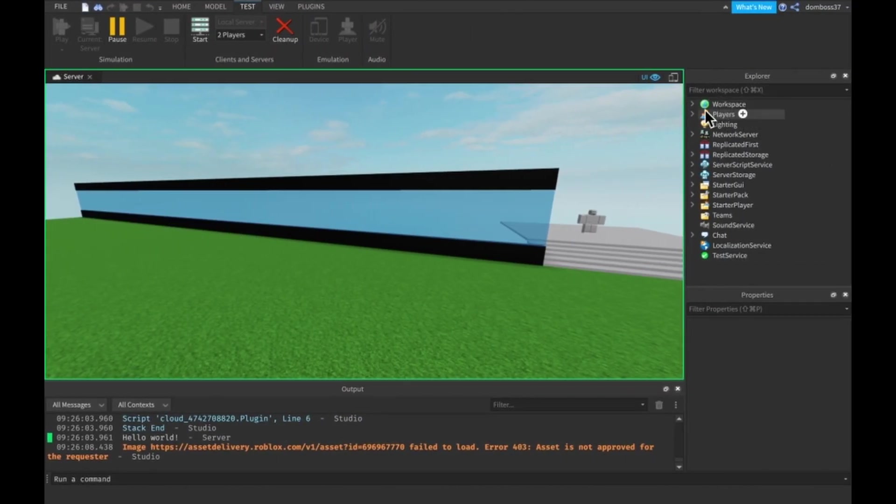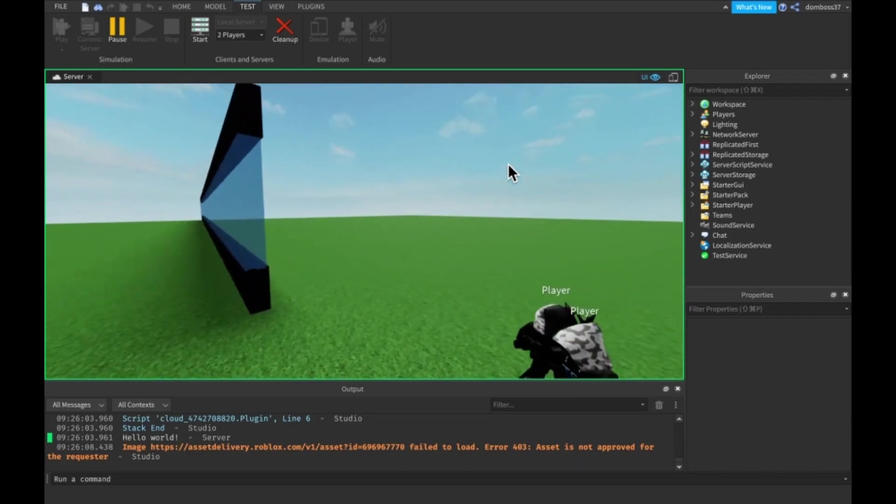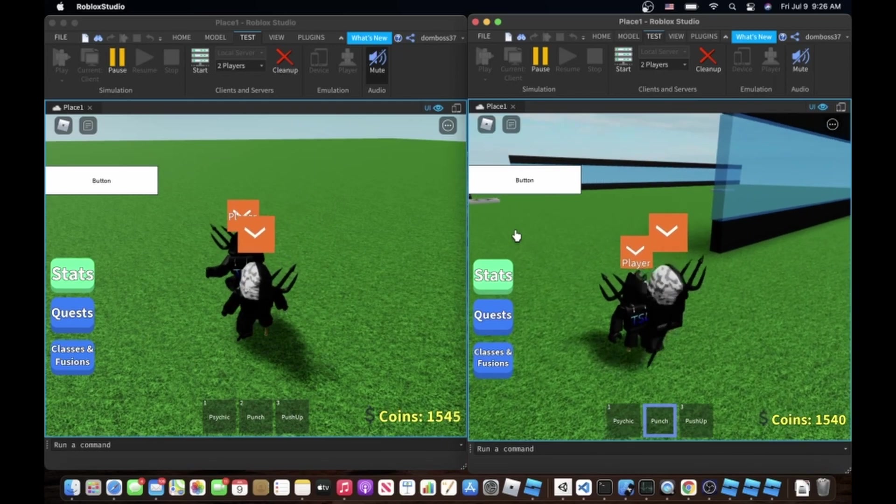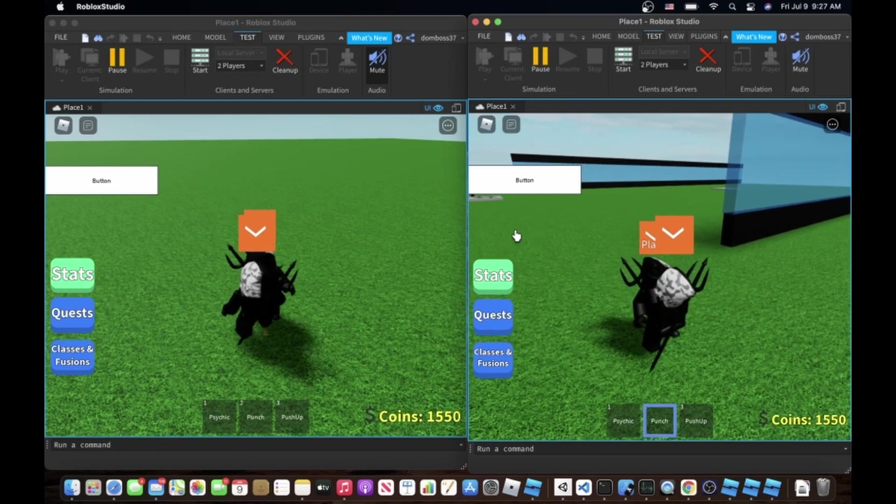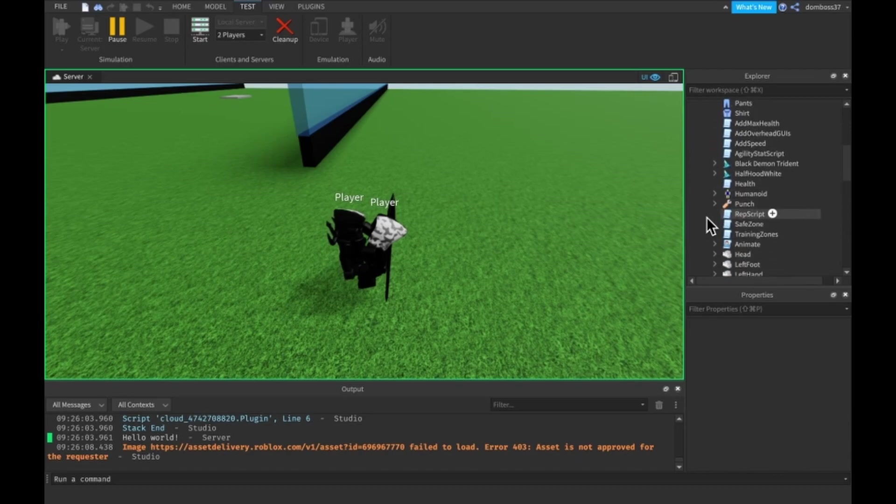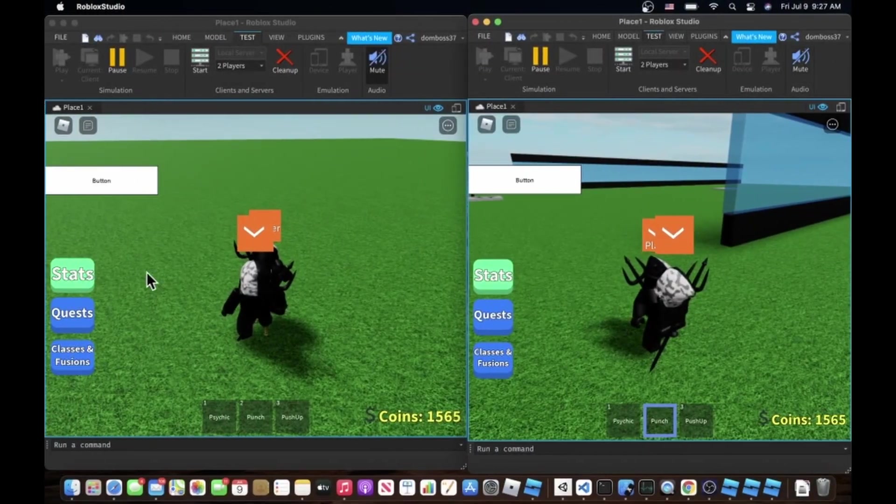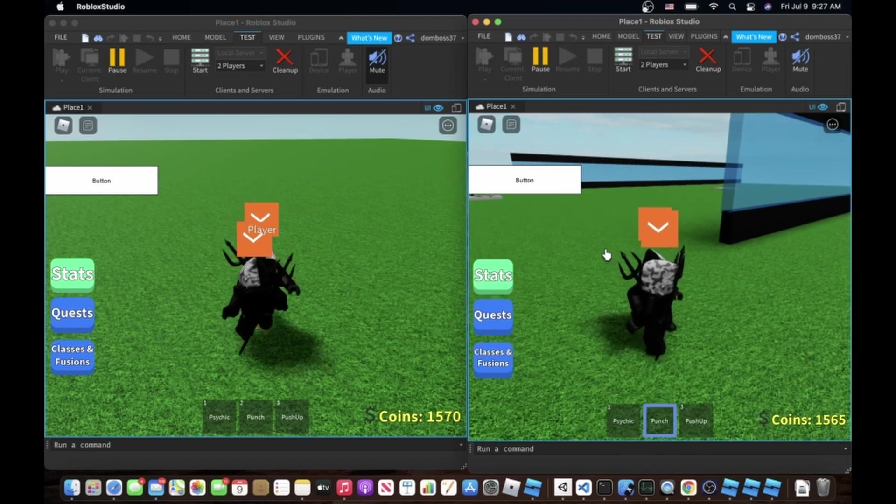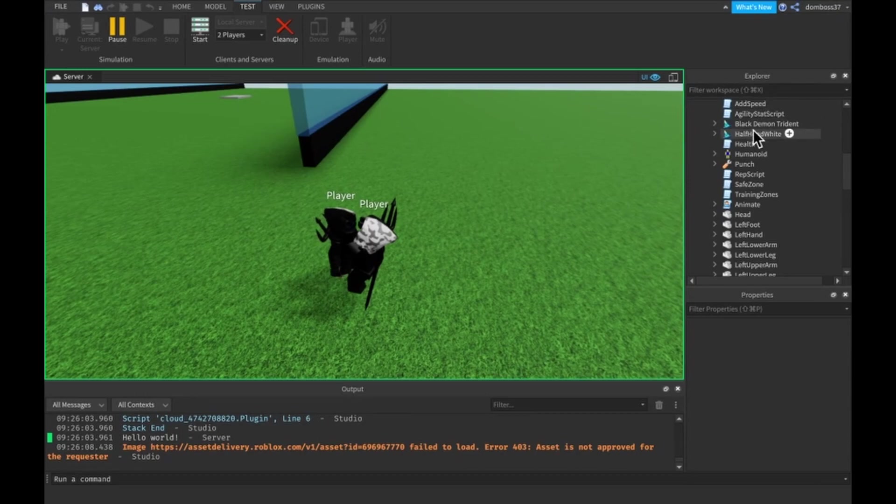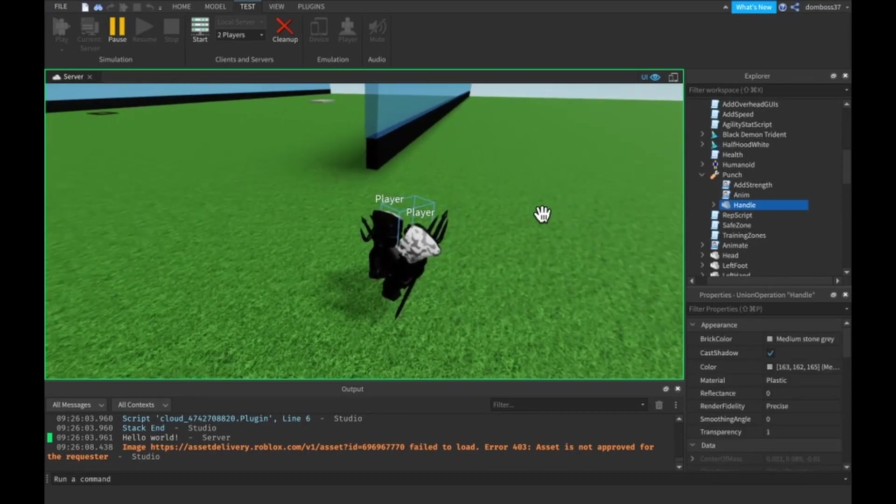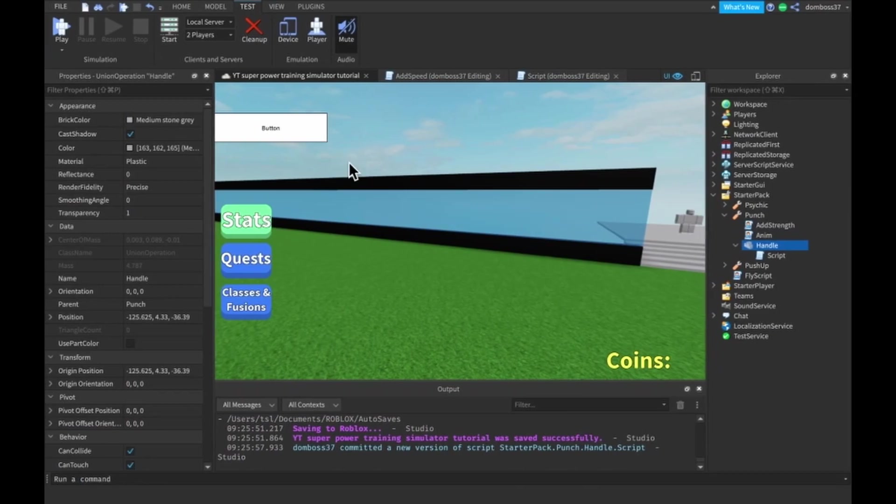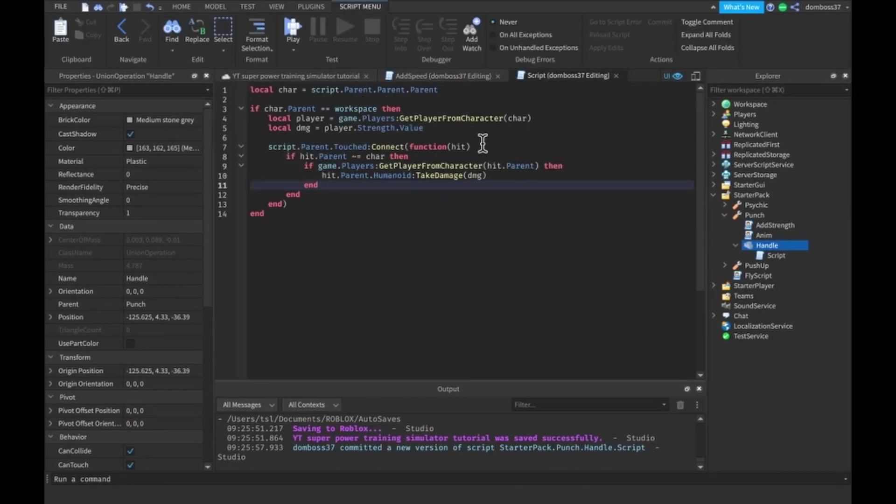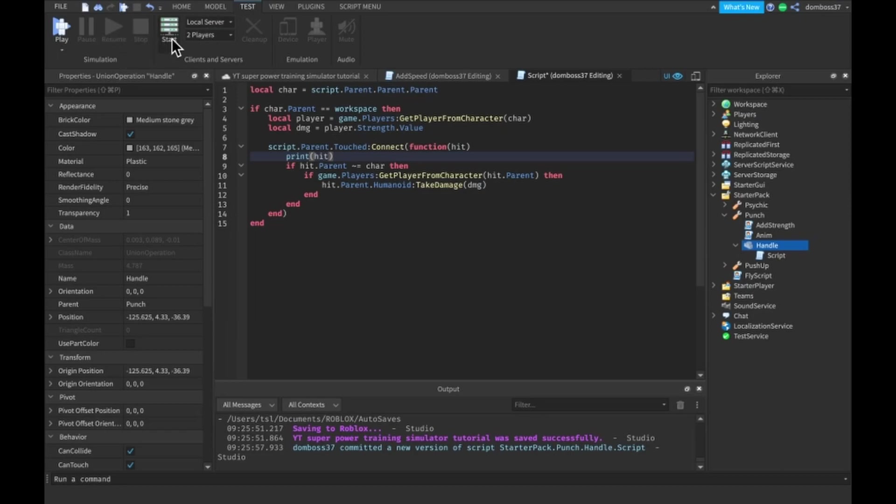Let's just look in our server. I don't really think we're hitting him. Check our server, nothing. Workspace player two. I was about to say because we don't have any strength but we do, we have 107 especially now that we're using our punch tool. So if we can just go in punch tool in our handle, it is hitting him we're just hitting the other player. What we want to do is clean this up real quick and we want to print hit.